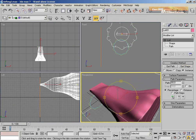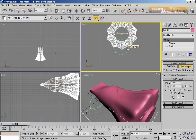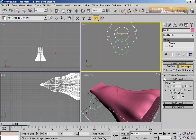Don't worry — I'm going to show you all the tools. These tools are called deformations. You have the basic shapes: the rectangle, the circle, and the star.